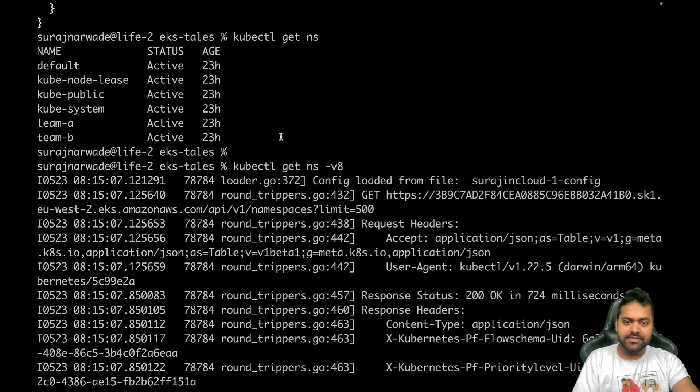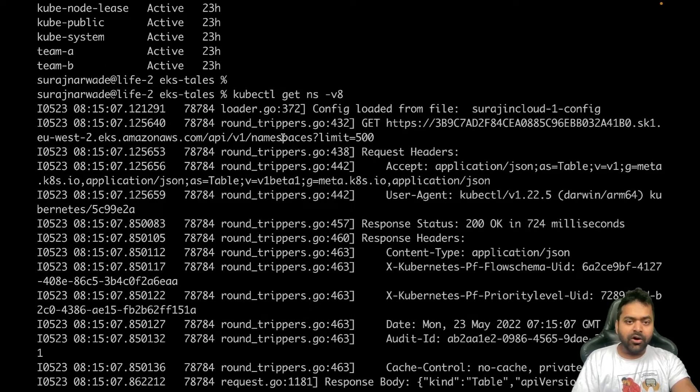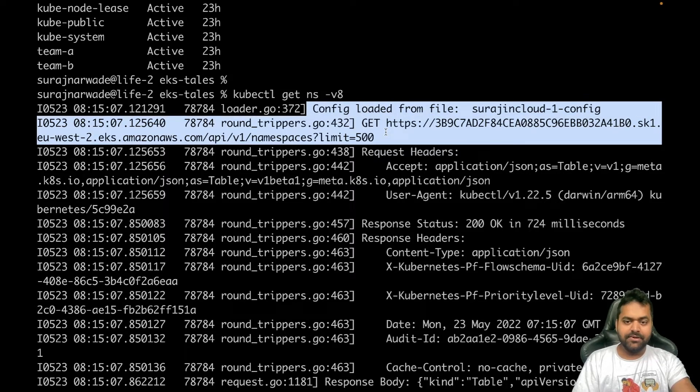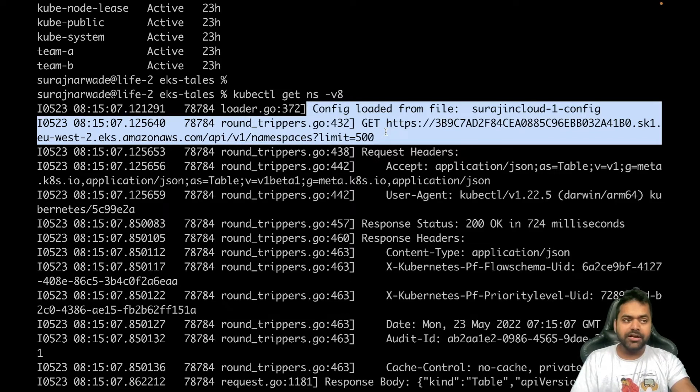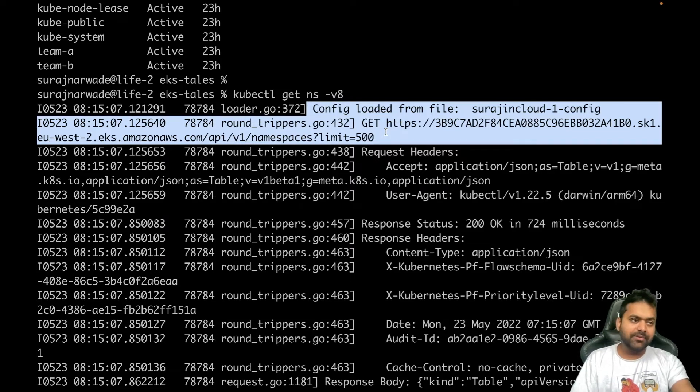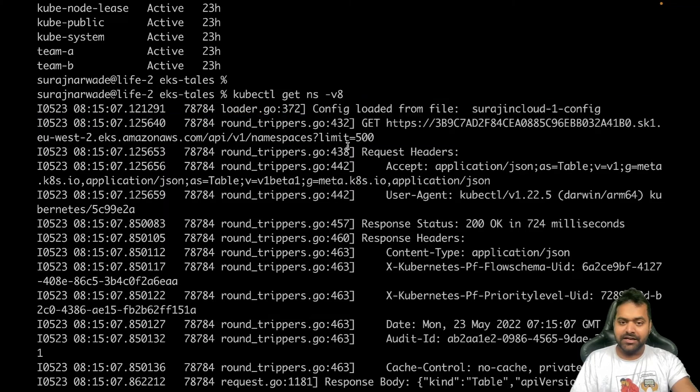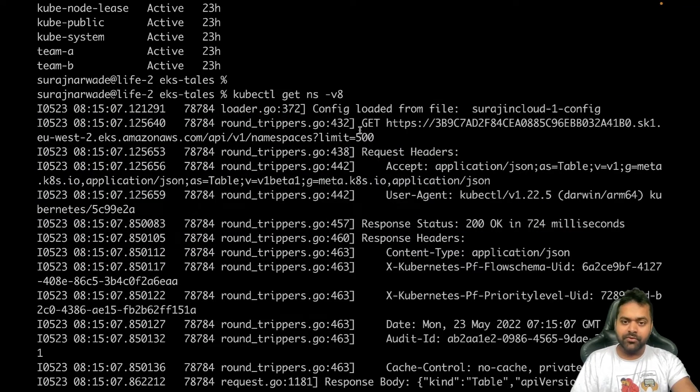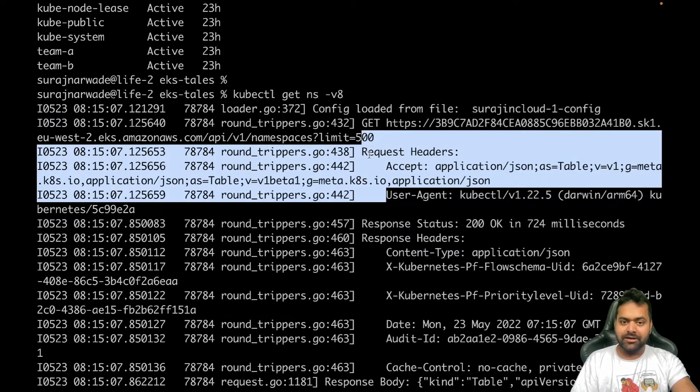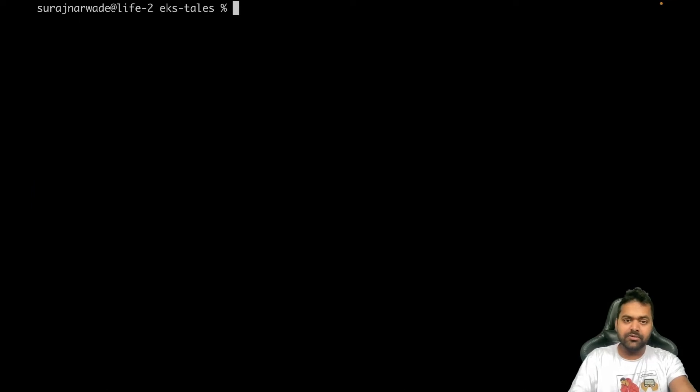Now let's do one thing. In this command we'll add v=8 and let's see if we can see anything. All we can see is config loaded, which means that kubeconfig loaded, it saw that particular thing, and then based on that it made the API call. Before making the API call, it did run that command.